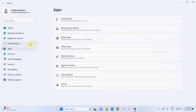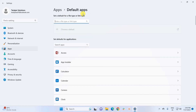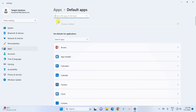In the Settings window, in the navigation pane, click on Apps. Under Apps, you have a section named Default Apps — click on it. The Default Apps section provides two methods to change your default app. Let's try the first one.